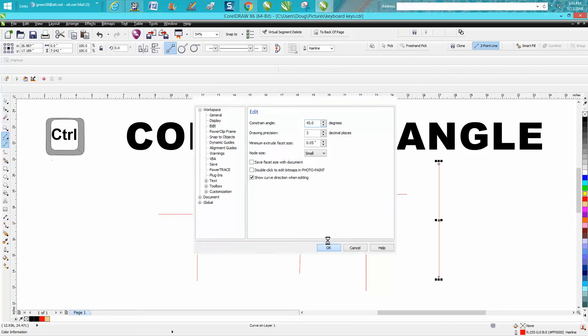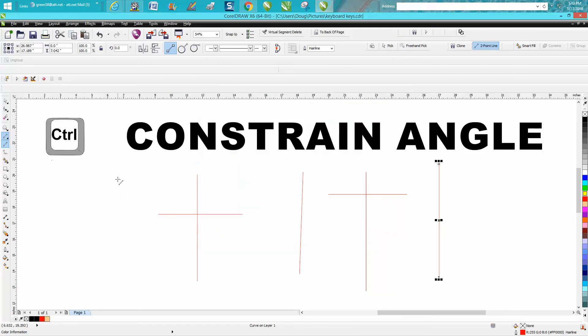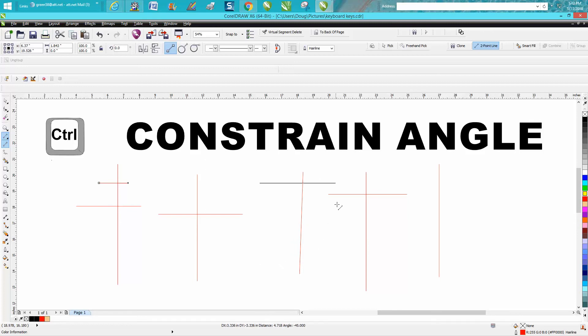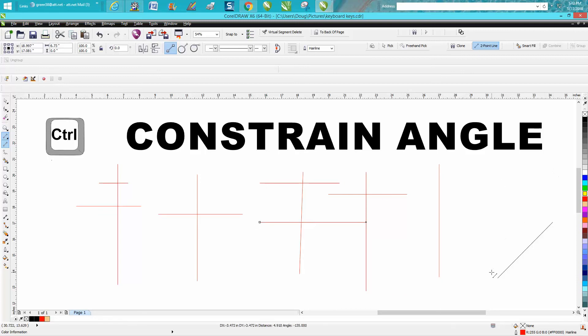You always have to hit okay, and now it does it even quicker and it snaps at 45 degrees. See, there's 45, there's zero, 45, and 90 degrees, so it'd be a lot easier.